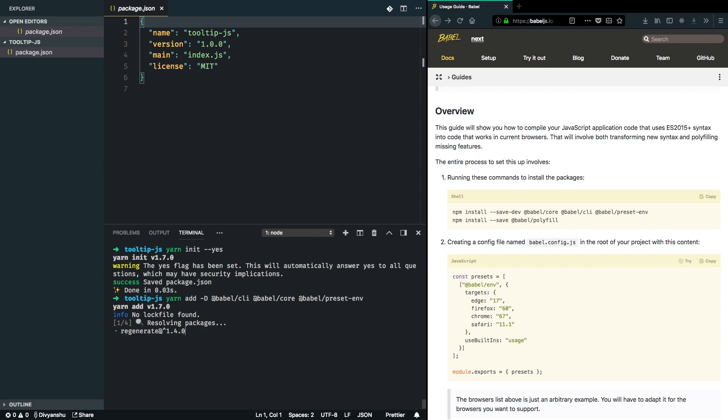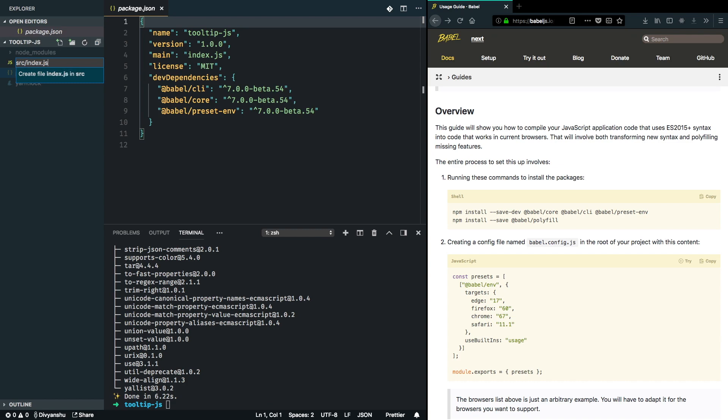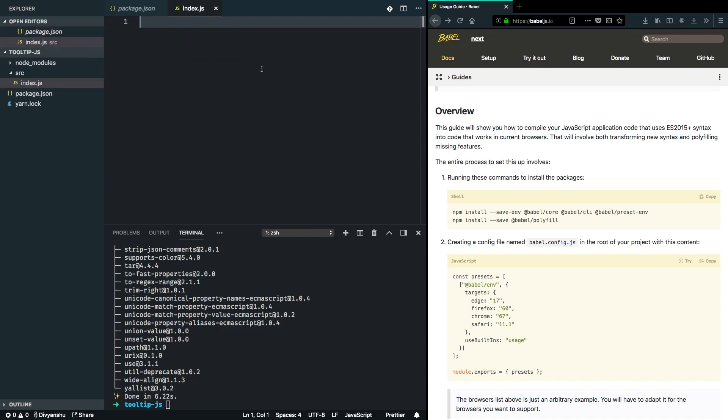Once I have that in place, I need to make sure that whatever code I'm writing gets transpiled into a browser-friendly version. I'm going to create the source directory which will contain the index.js file.